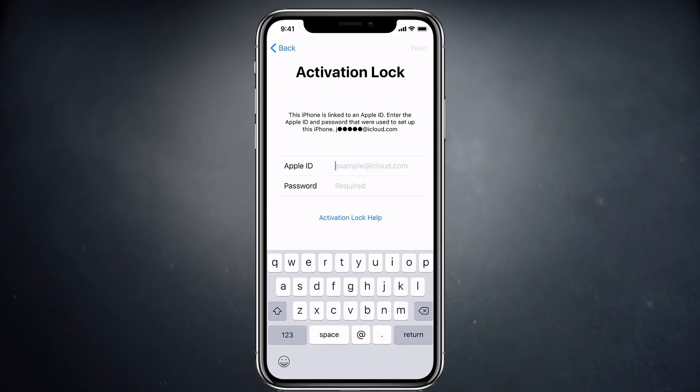Hey guys, Fahad Zaman here. In this video, I am going to show you how to remove activation lock from iPhone. So if you have forgotten the iCloud password and want to remove the activation lock without a password, this video will help you.